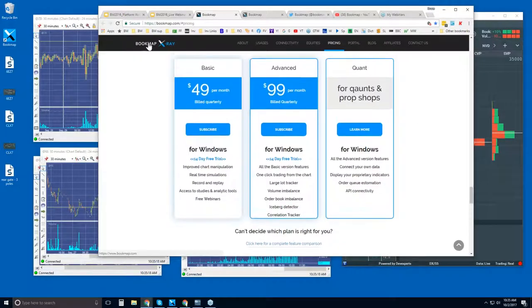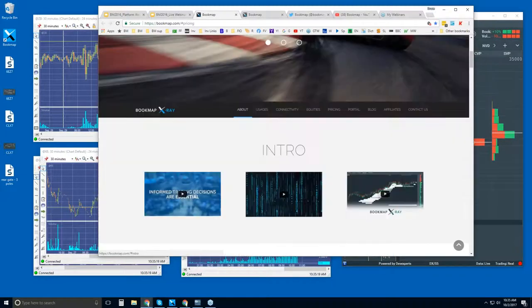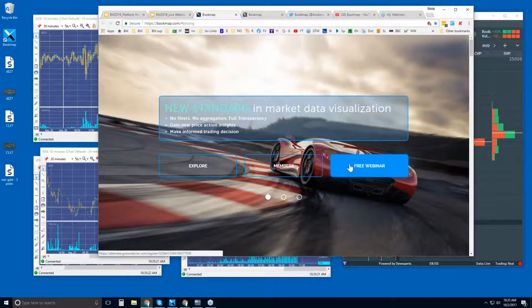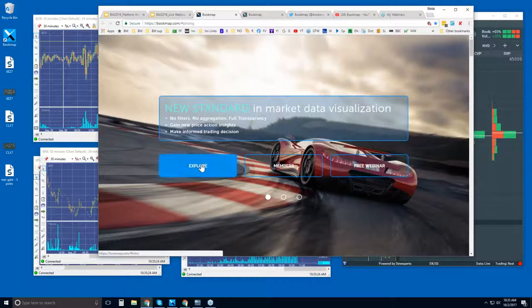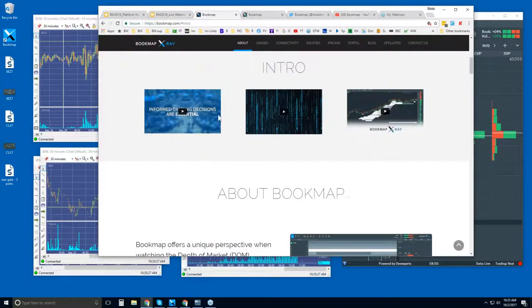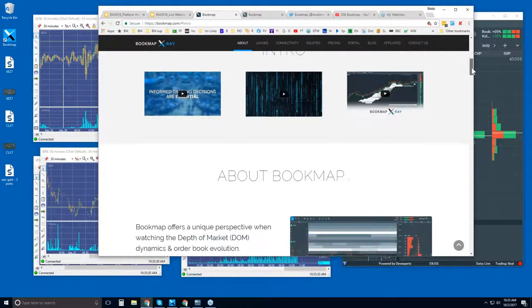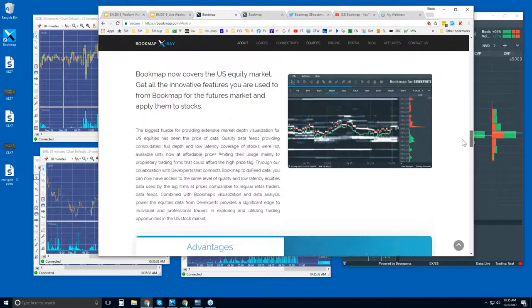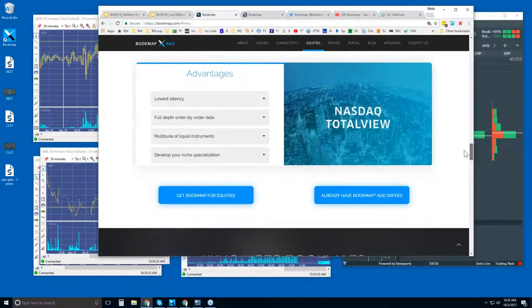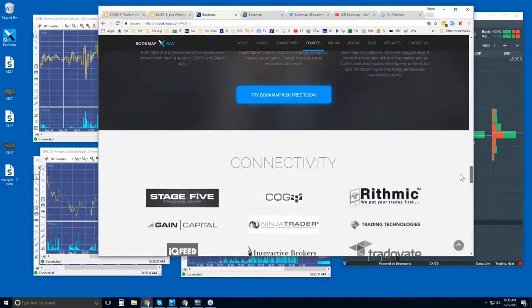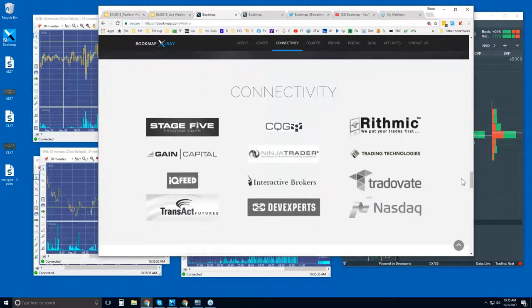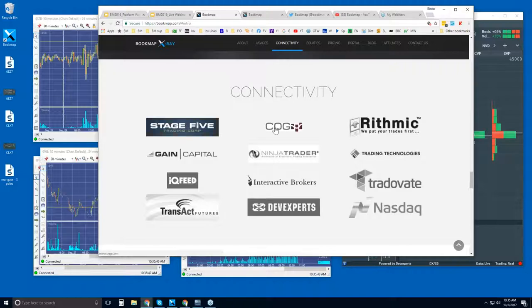Let me show you where you can find it. You go to bookmap.com here at the top. The free webinar is here, which I imagine you clicked on to get here. Let's click on explore. There are some intro videos here, very short, and then scroll down. We have Bookmap for equities as well as all the futures that you can connect via these data providers and brokers.